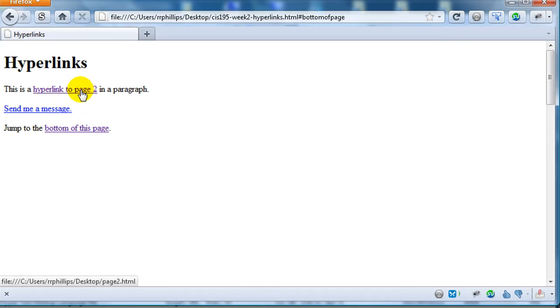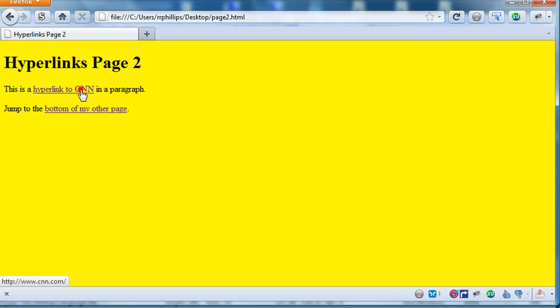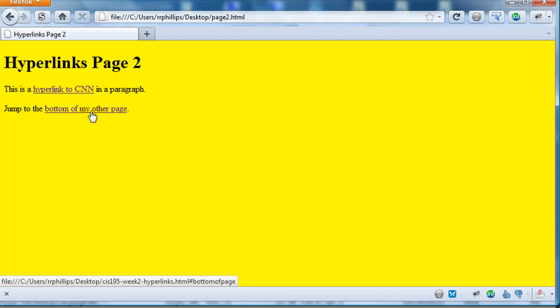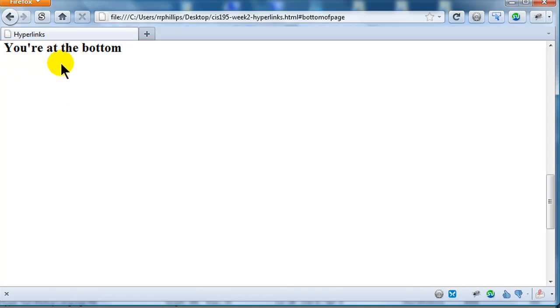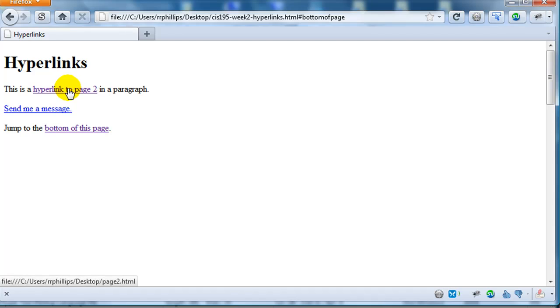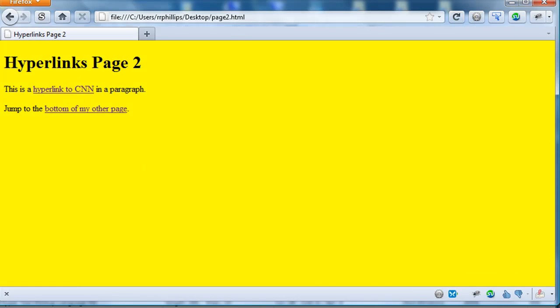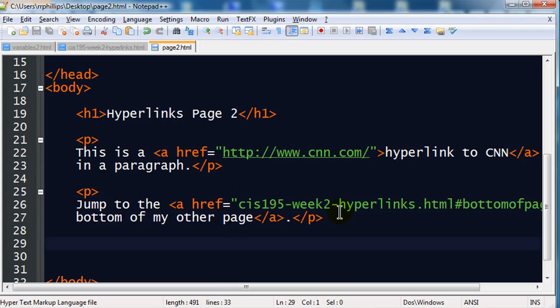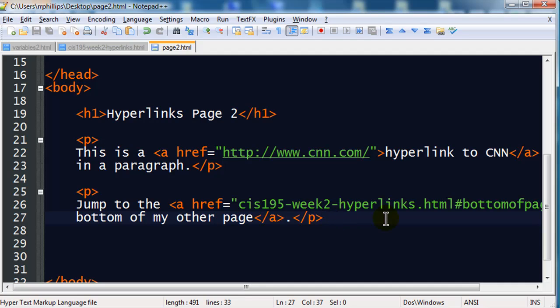So, I'll jump over to my page 2. And now, I can say, alright, I'm going to jump to the bottom of my other page. This should take me to the bottom of the page with the white background. I'll click it. There we go. You're at the bottom. Scroll back up. Hyperlink back to page 2. So, a little bit more with hyperlinks. And, I think there's one more thing I want to show you.